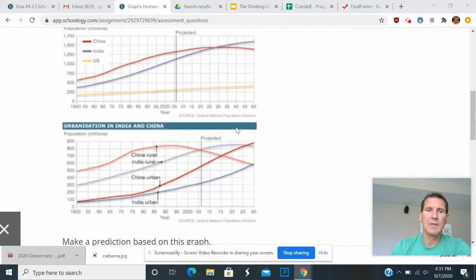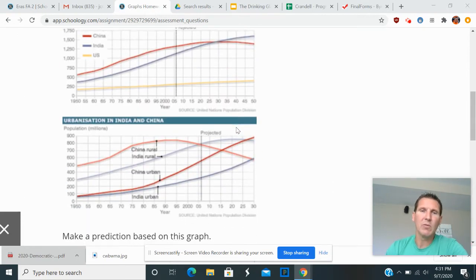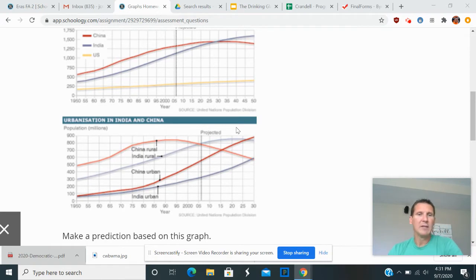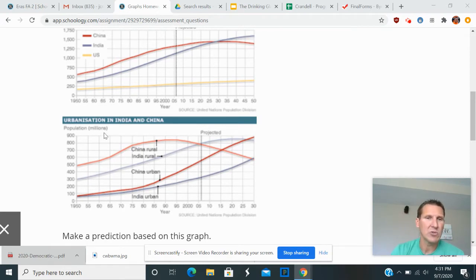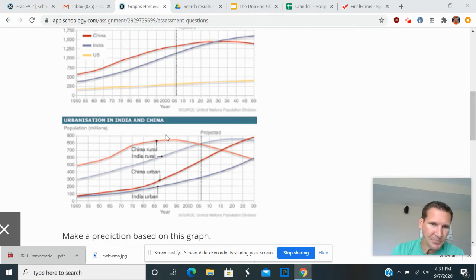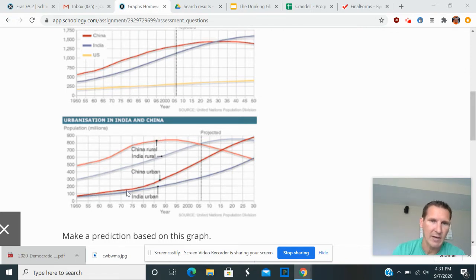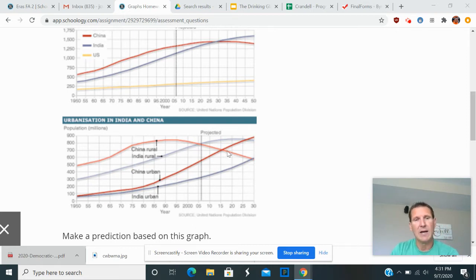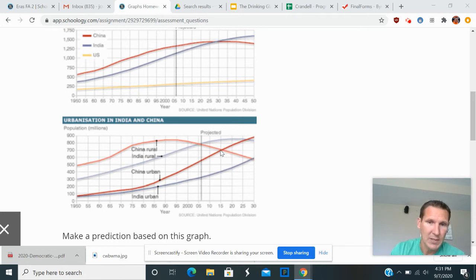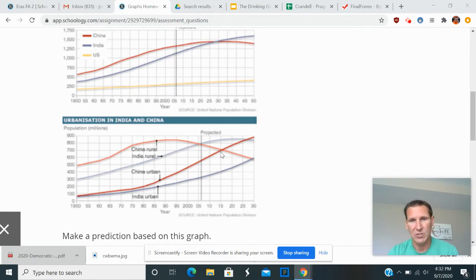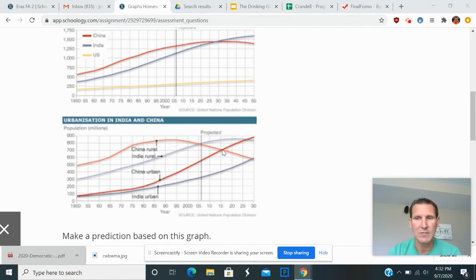All right, the next one, a little bit more about interpreting graphs. So in this one, you'll see that this graph is more about urbanization. And you can see the rural versus urban populations and how they have changed over time. And you can see that China's population supposedly, this was done about 2006, passed the urban population, passed the rural population sometime around 2015.